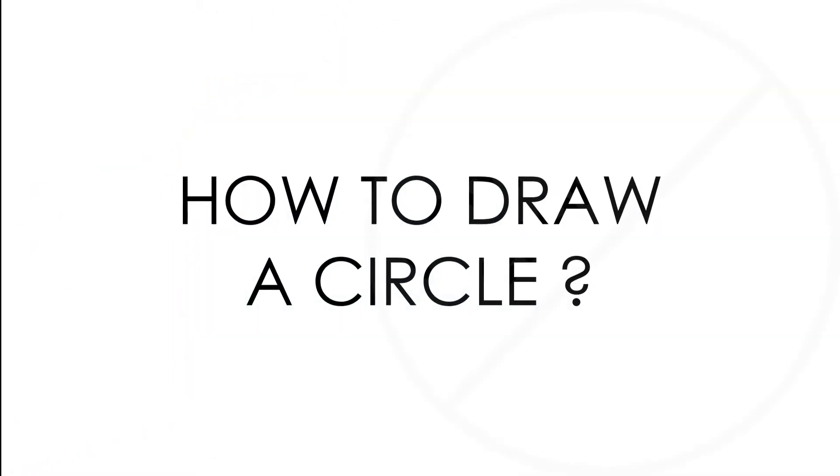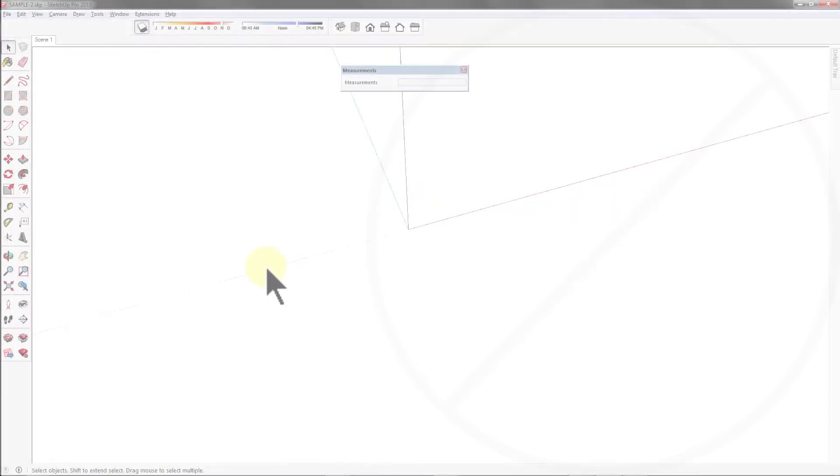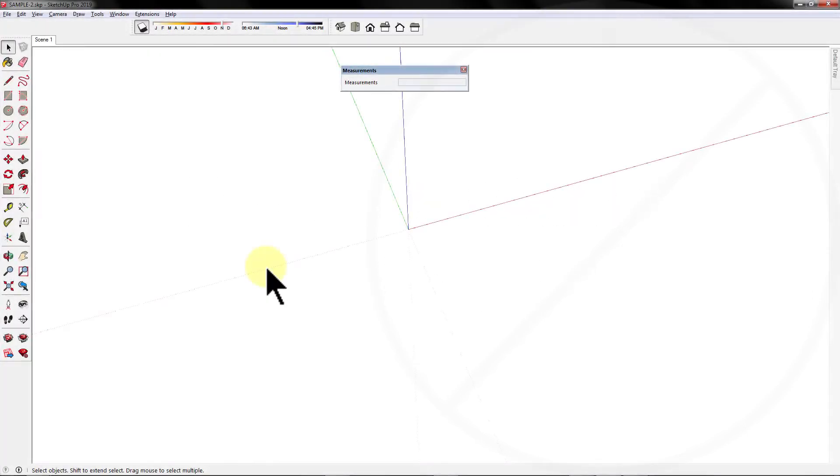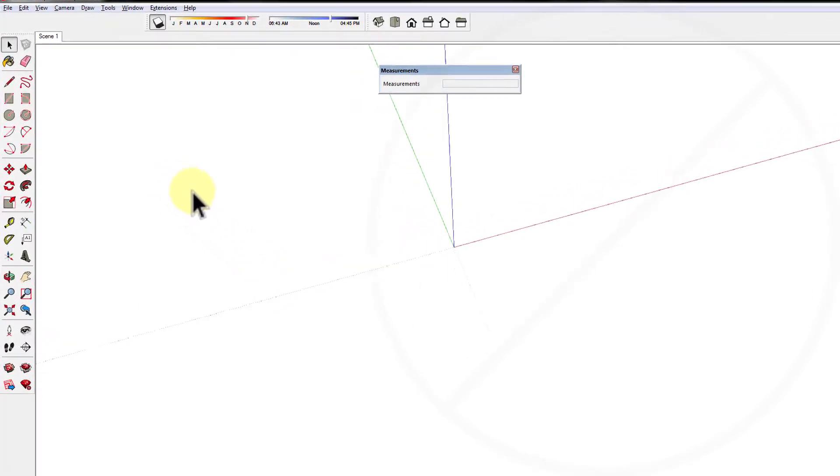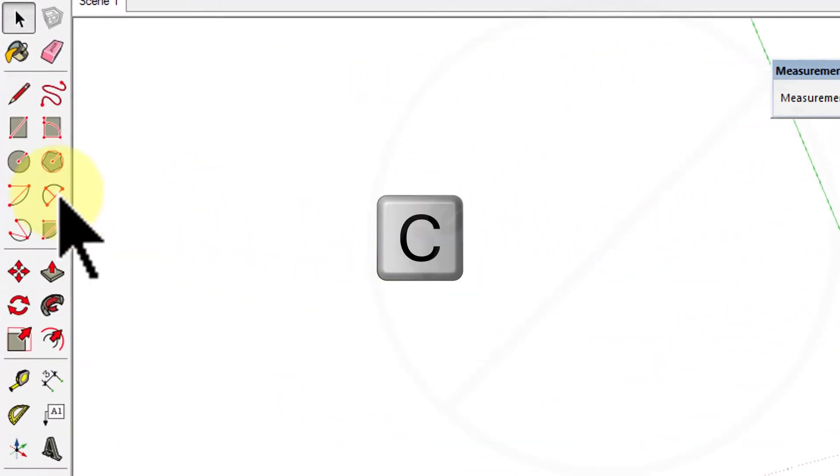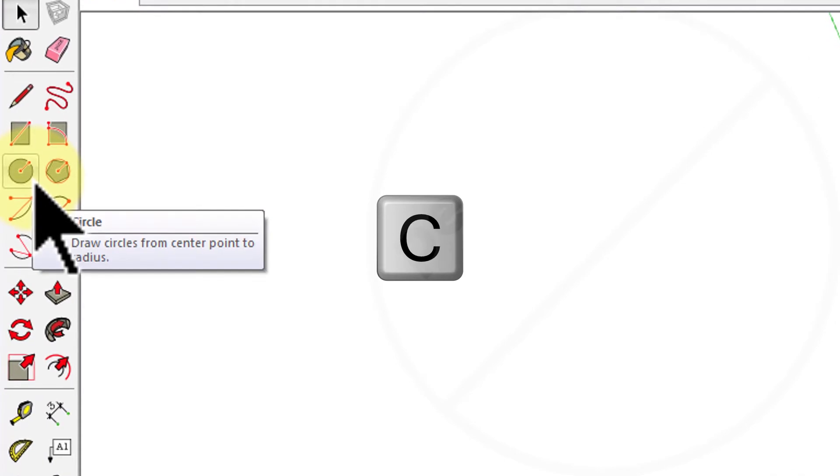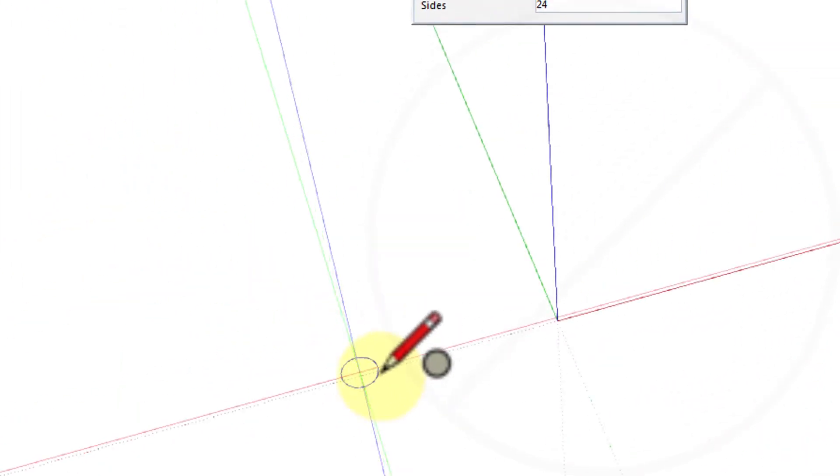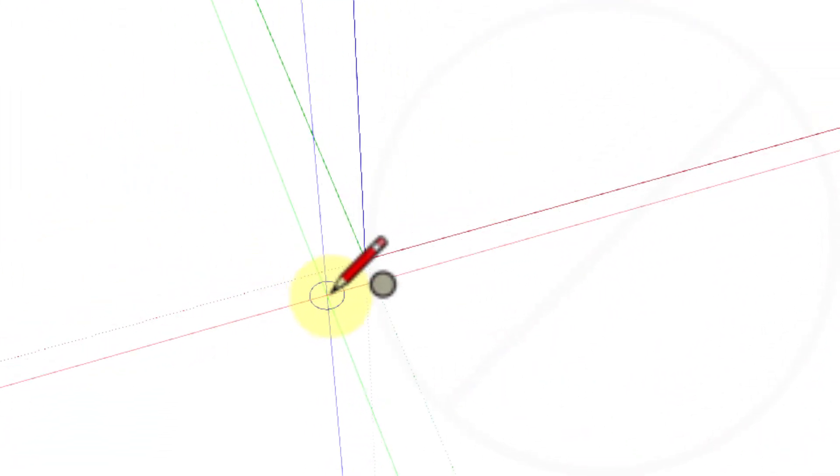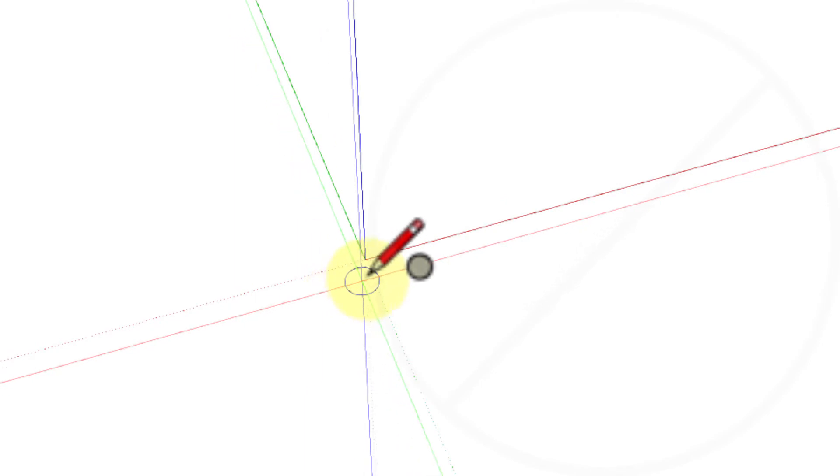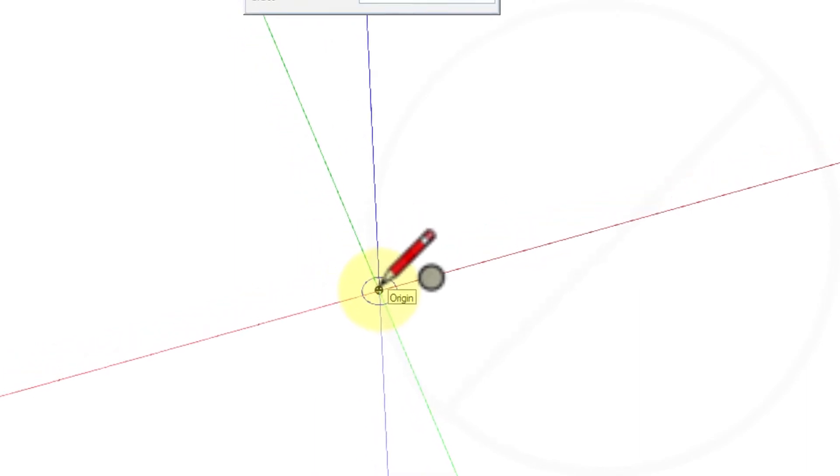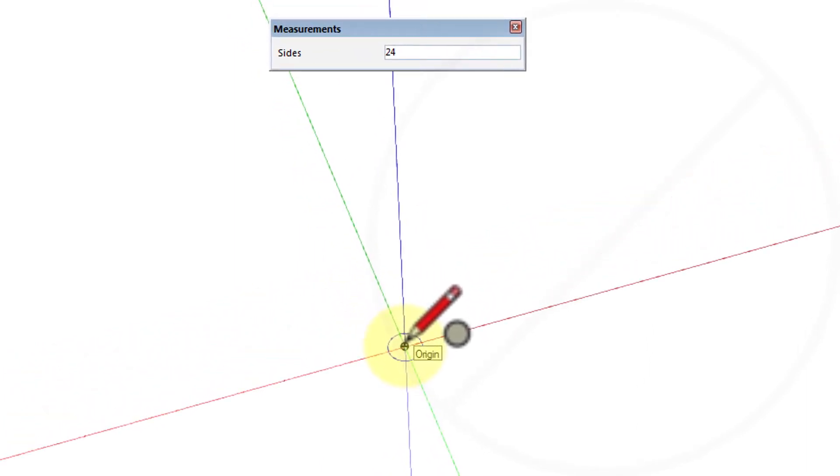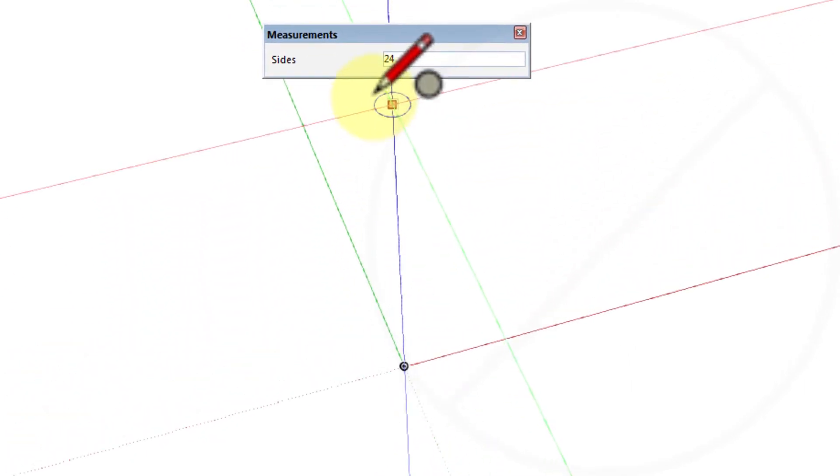How to draw a circle? To draw a circle, follow these steps. From the large tool set, select the circle tool or press the C key. The cursor changes to a pencil with a circle and the measurement box indicates the default number of sides as 24.